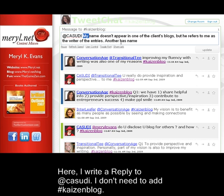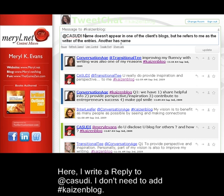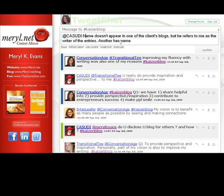Here, I write a reply to an iCath story. I don't need to add the occasion blog hashtag manually.